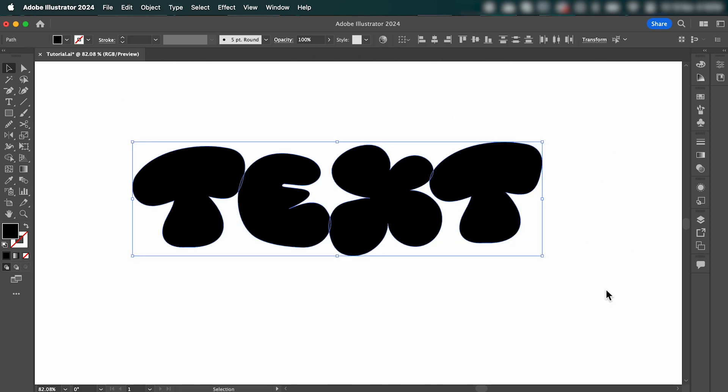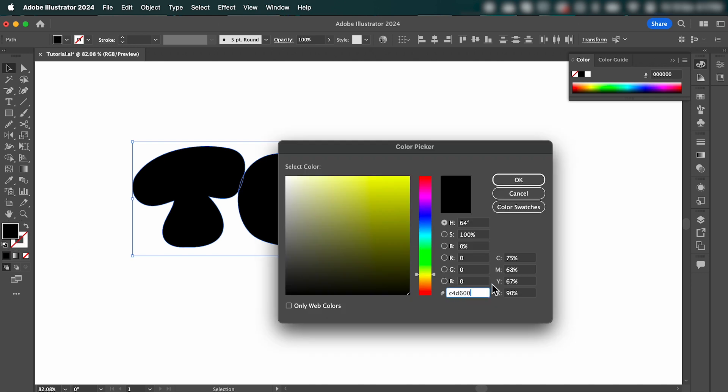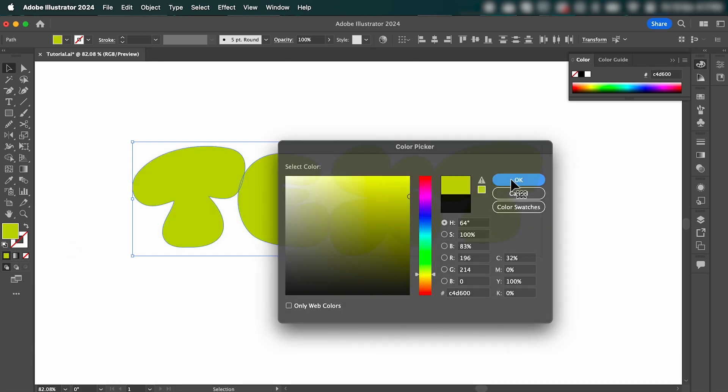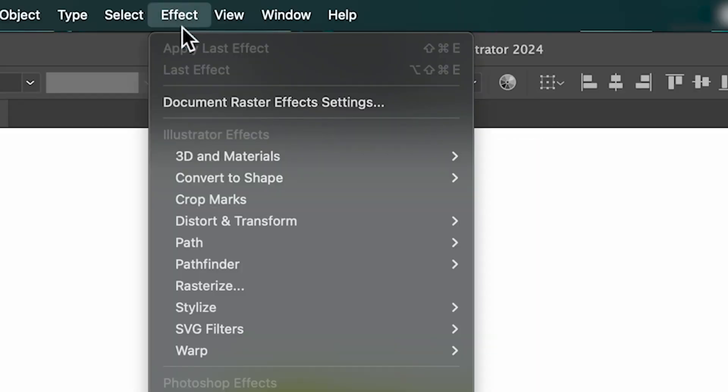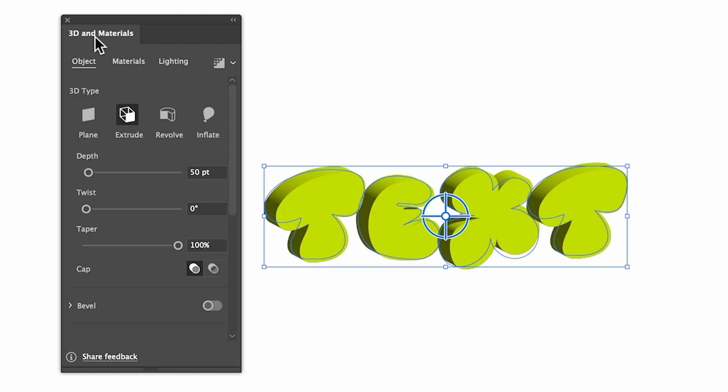And then again, select your letters, and we can give it a color. Next, we're going to go up to Effect, and select 3D and Materials, Extrude and Bevel. Select Inflate.